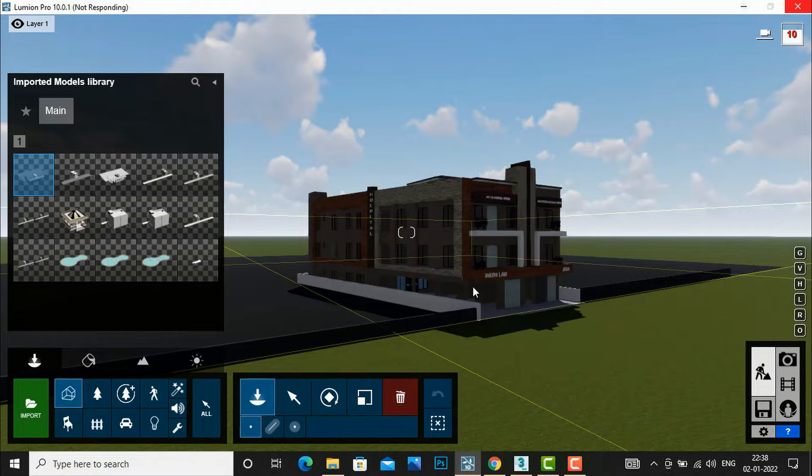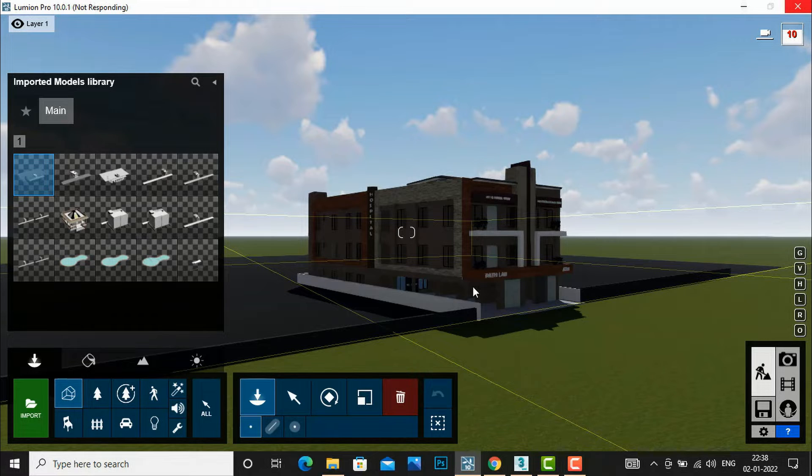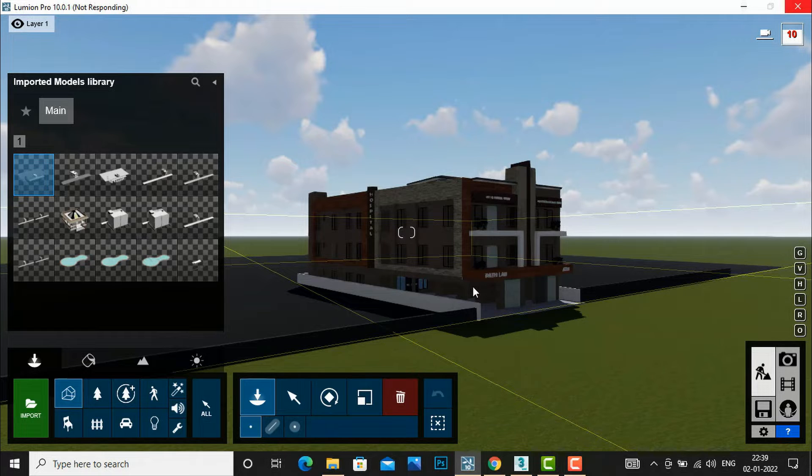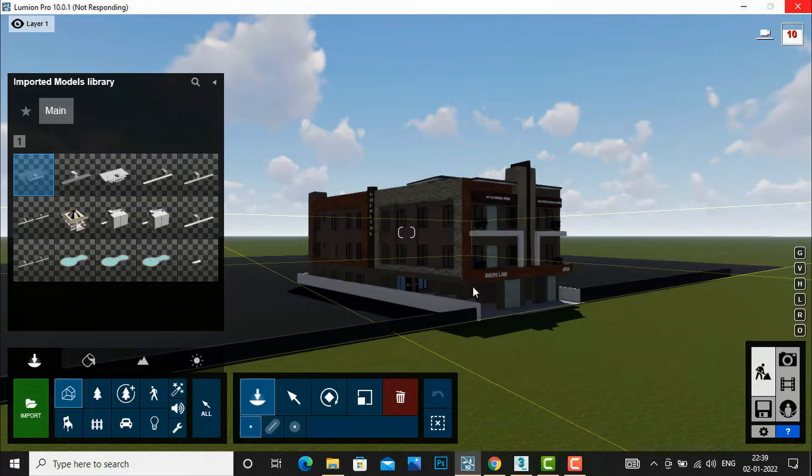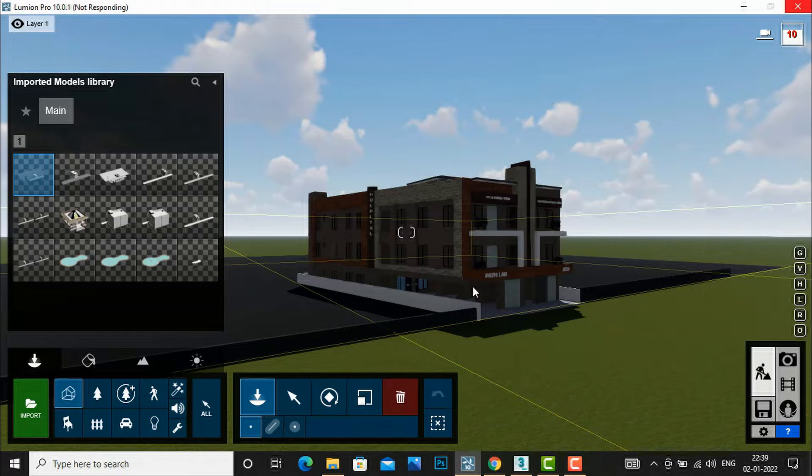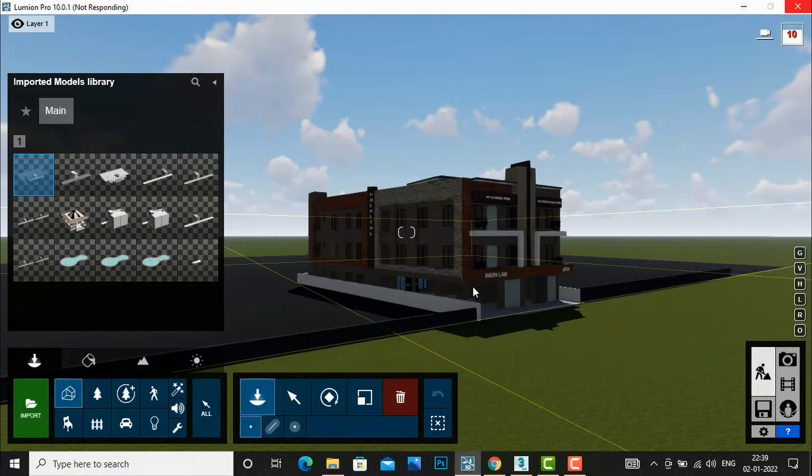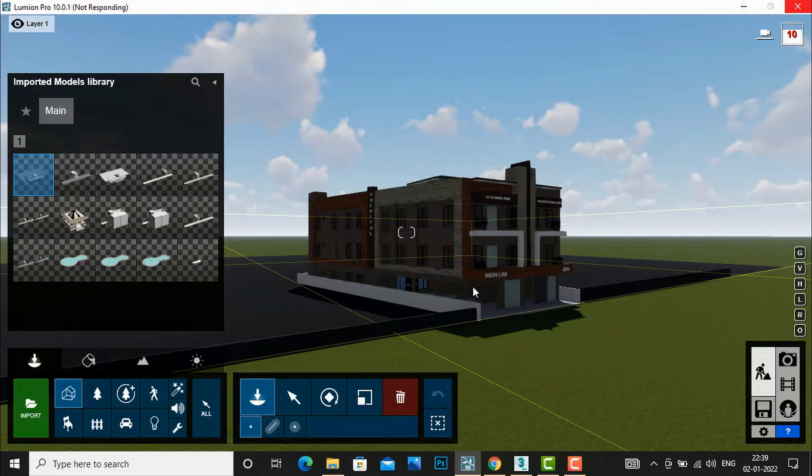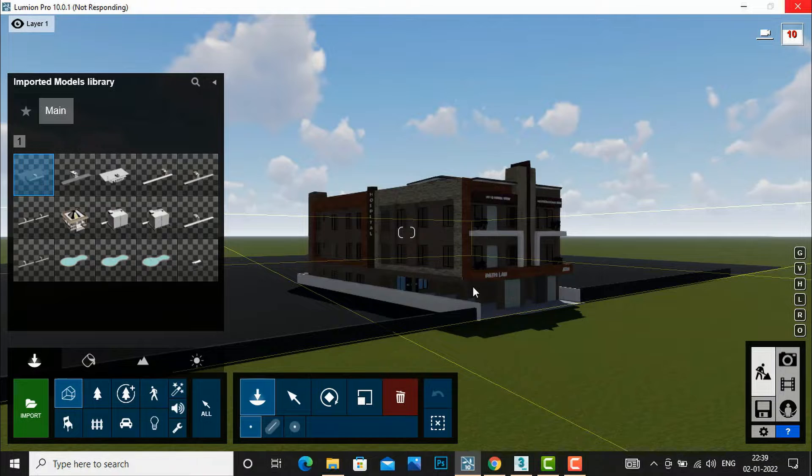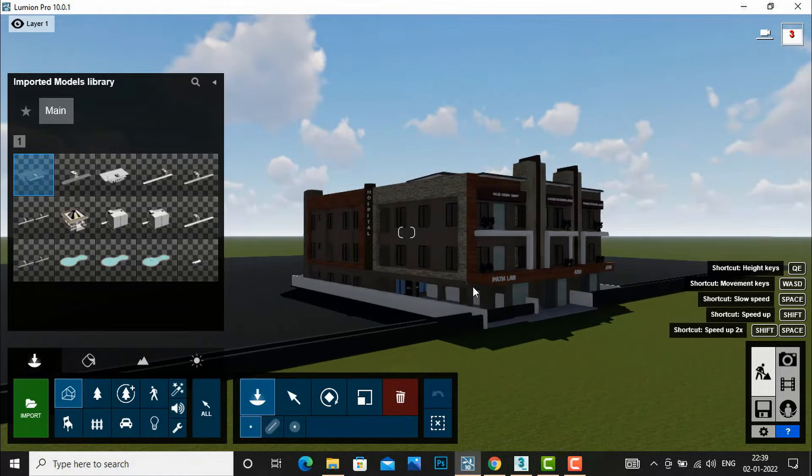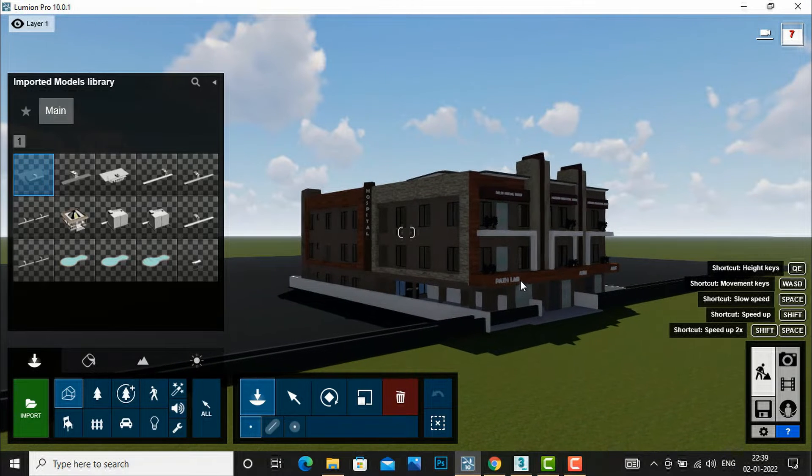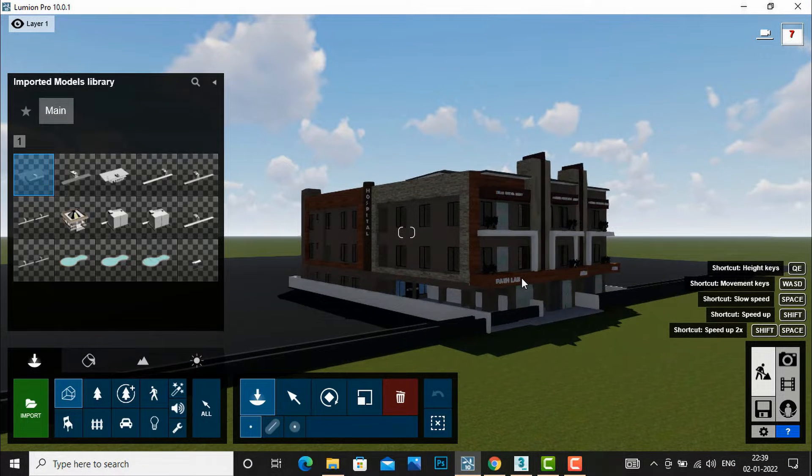You can see all the materials are also exported to Lumion and these are all V-Ray materials. But sometimes these materials will be missing. So this is one method: how we can save 3ds Max file with V-Ray materials as a Collada file and export it to Lumion with textures and materials if you download V-Ray 5 in 3ds Max.